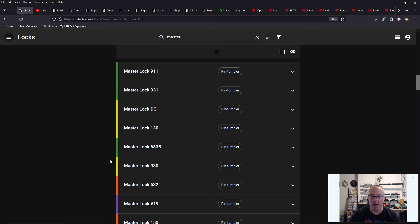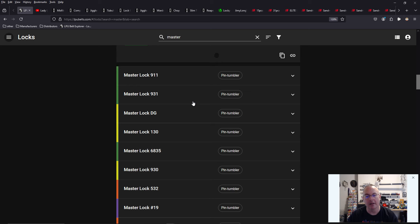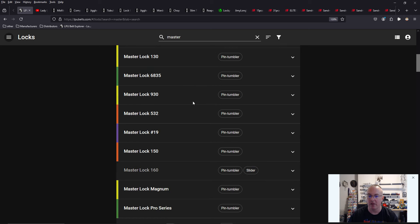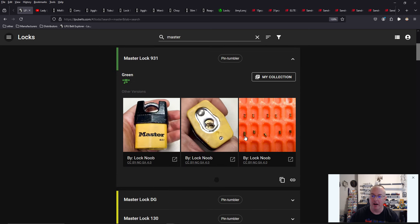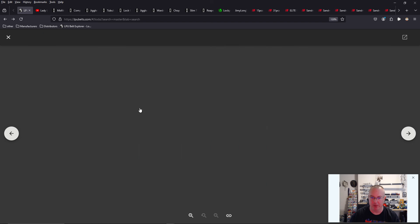However, not all master locks are built the same. Some master locks, like the 911 and the 931, are actually green belt level, and here's why. They use security pins. This one has 5 pin stacks, and they're all spool pins.